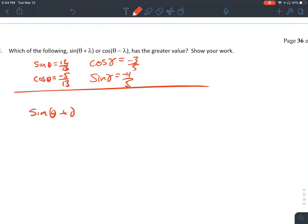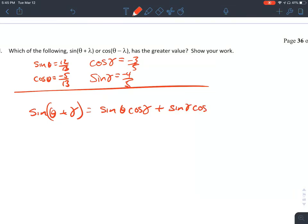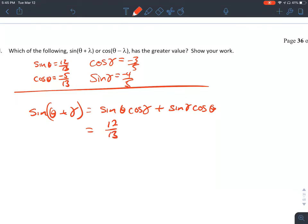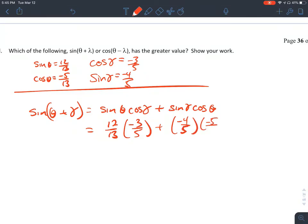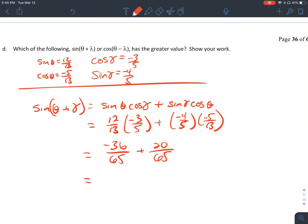Sine of theta plus gamma, using the sum identity for sine, equals sine of theta times cosine of gamma plus sine of gamma times cosine of theta. That gives us 12/13 times negative 3/5 plus negative 4/5 times negative 5/13, which is negative 36/65 plus 20/65, giving us negative 16/65.